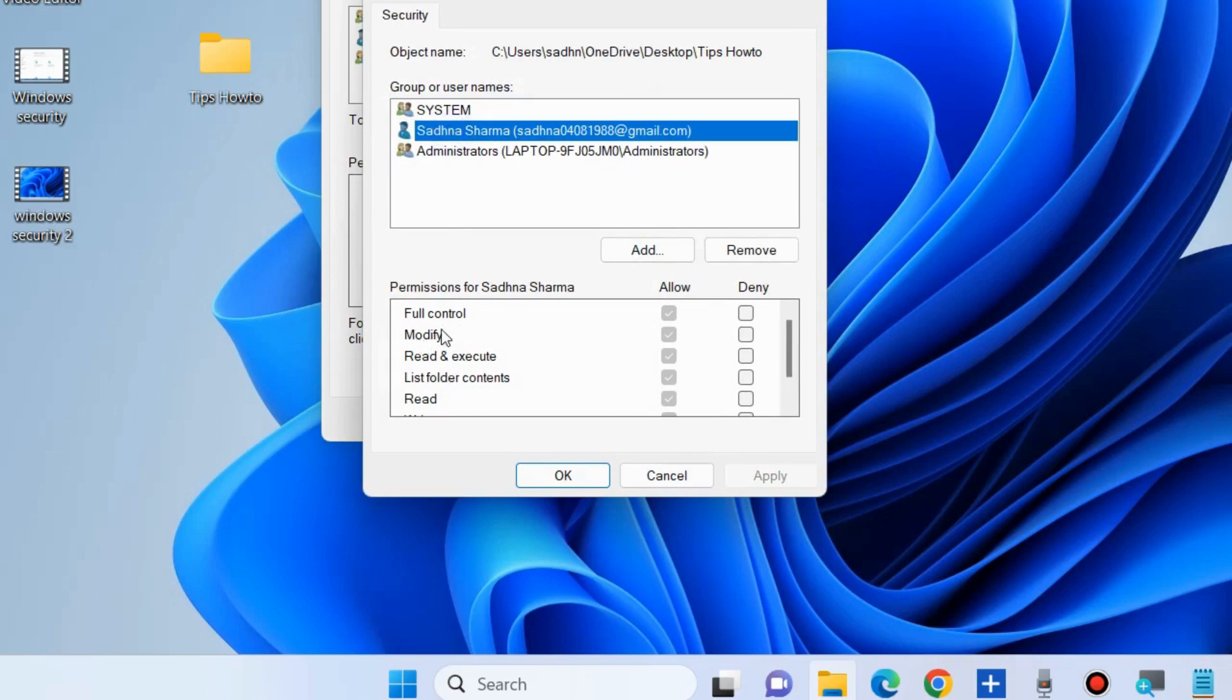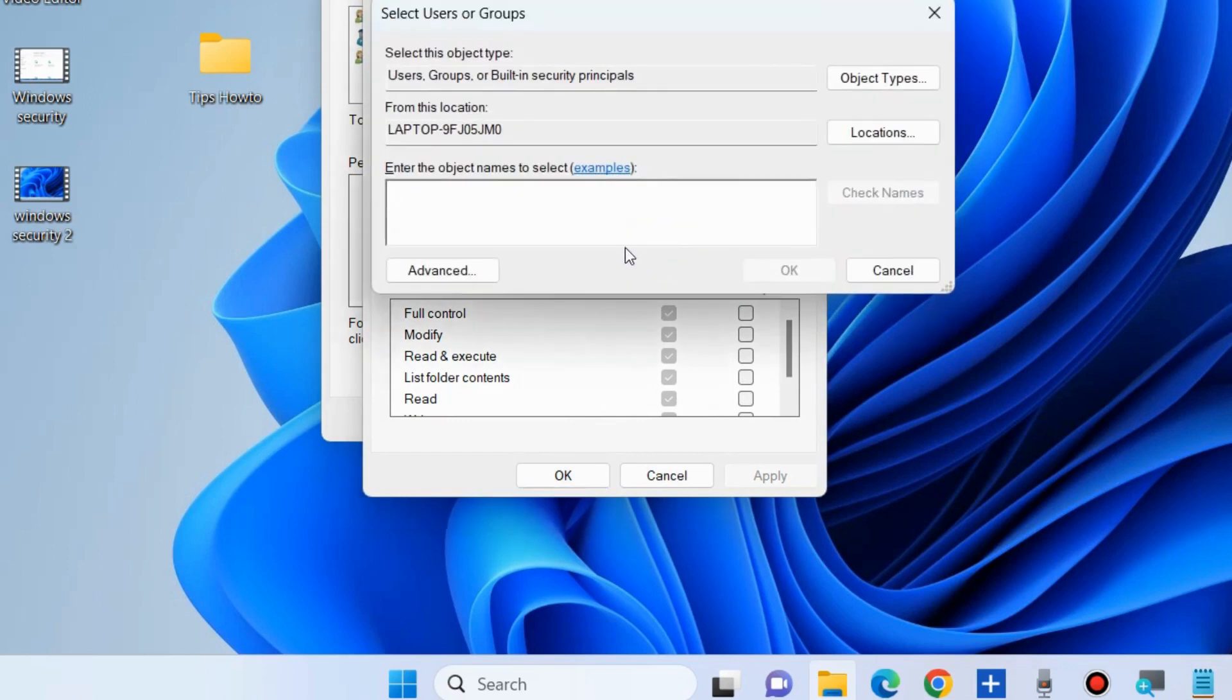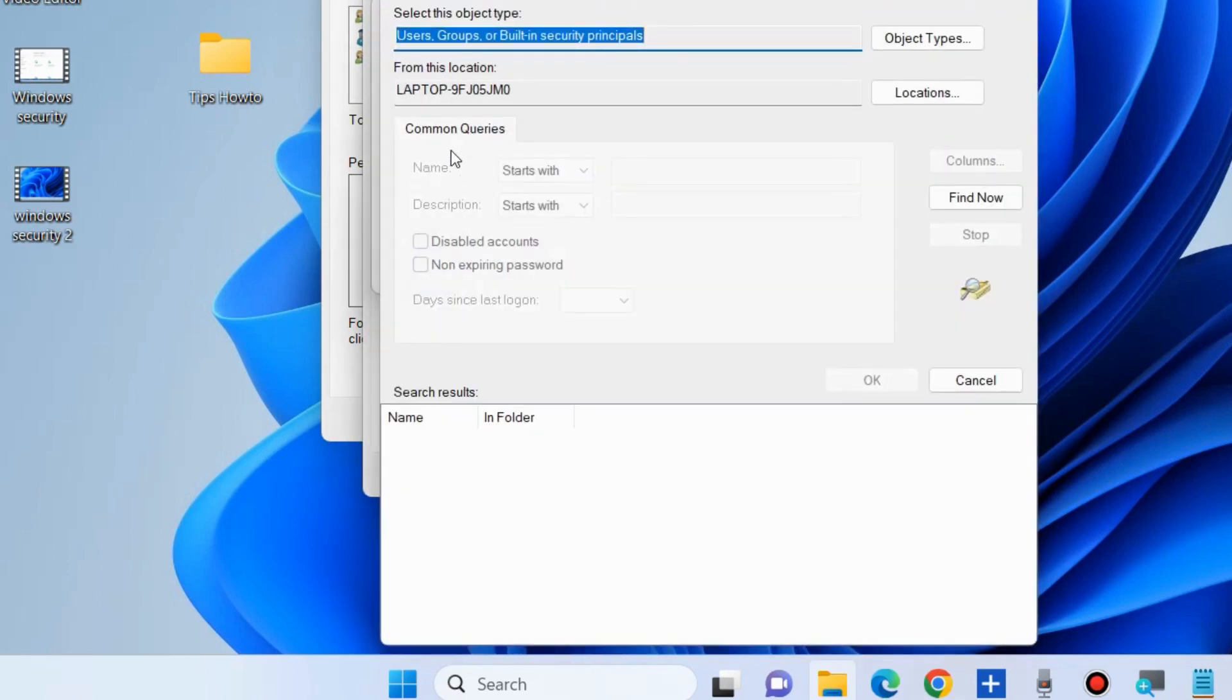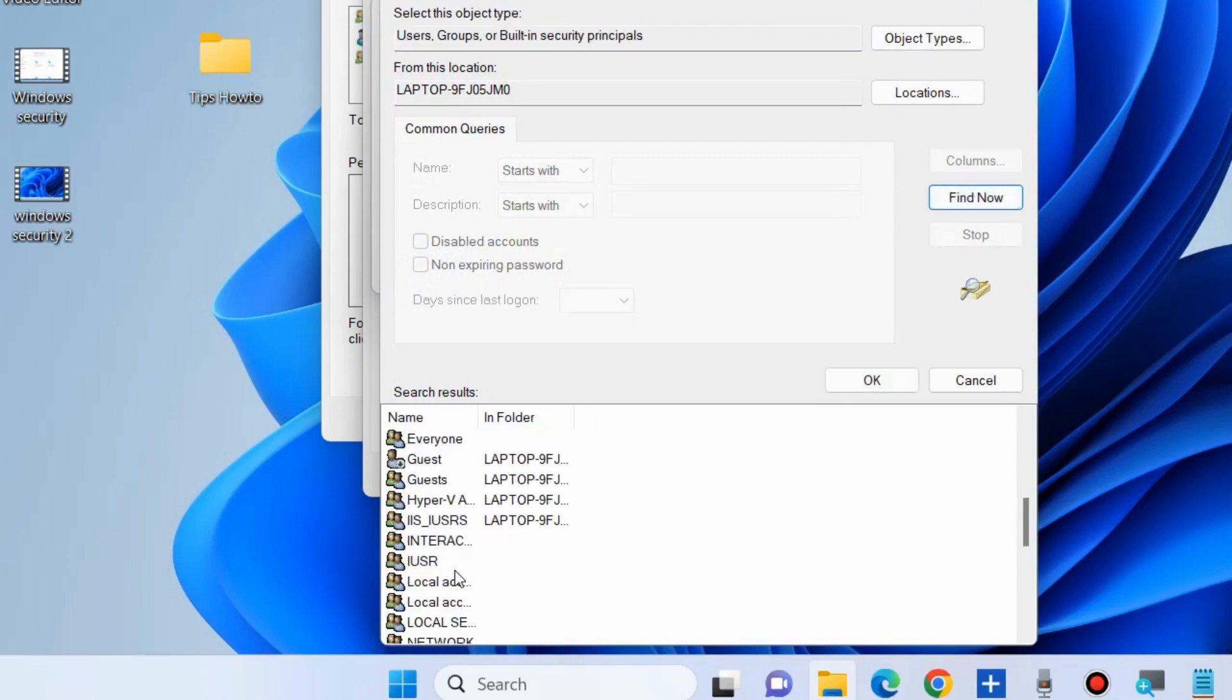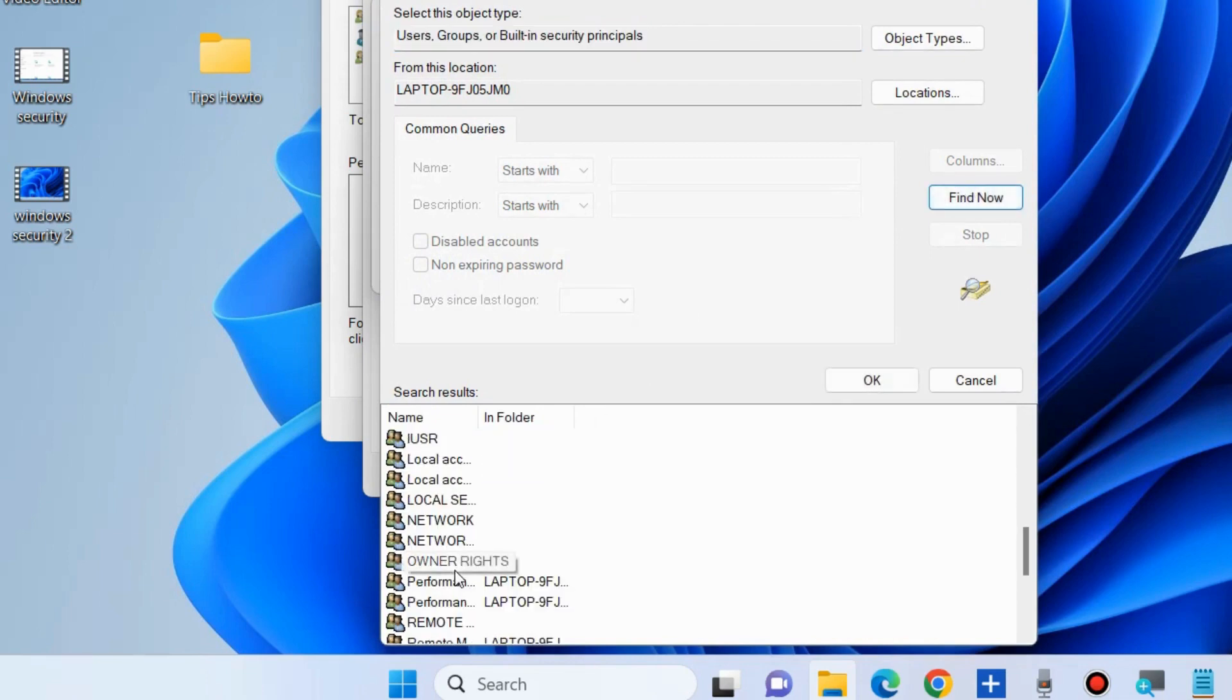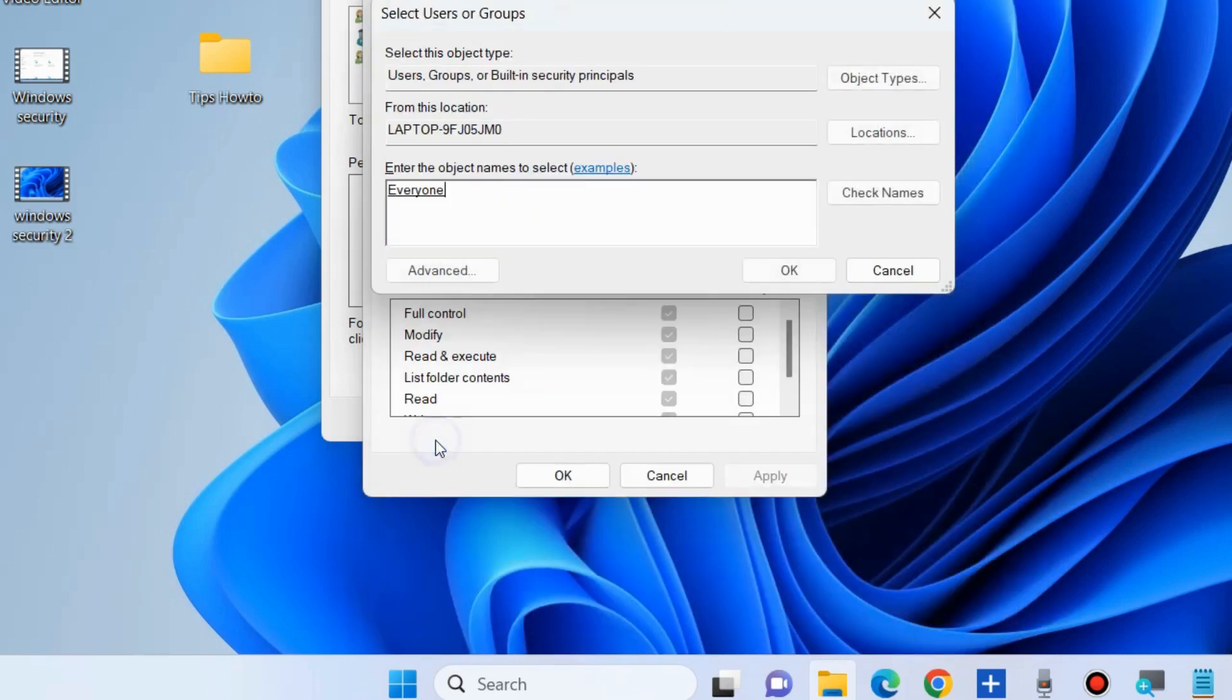Enable the full control option and click OK. Also click the Add button, choose Advanced, Find Now, and select Everyone. Finally, close the properties menu and restart your PC.